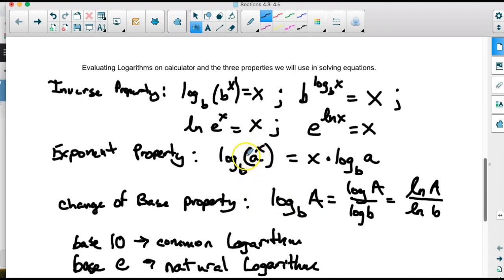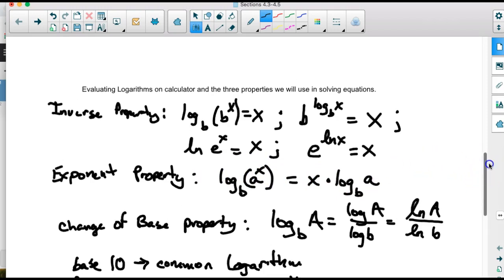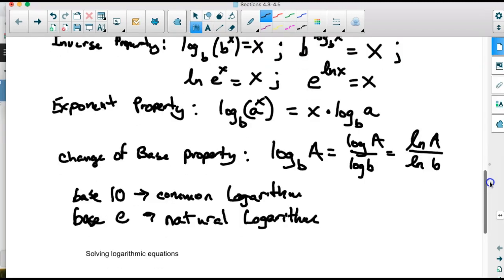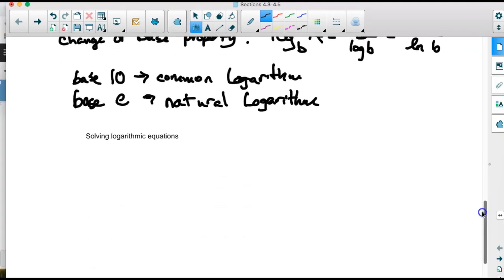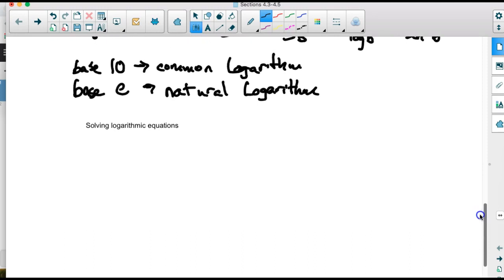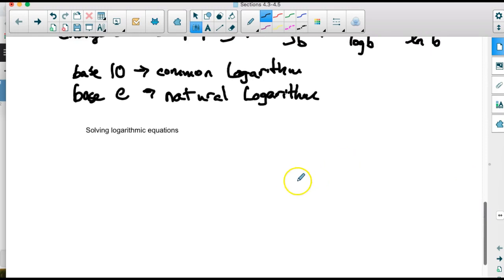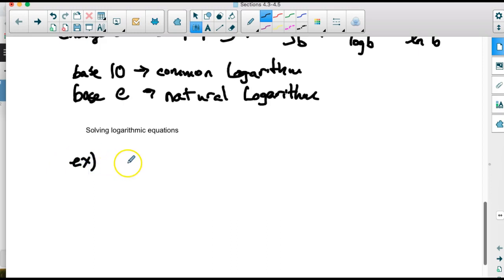The exponent property helps us move the exponent down in front of the logarithm so we can then evaluate using change of base and figure out what x is. It allows you to move the exponent in front of the logarithm and make it a product. We went over evaluating logarithms on the calculator and the three properties. Now we're going to do some solving of logarithmic equations, starting with basic ones.